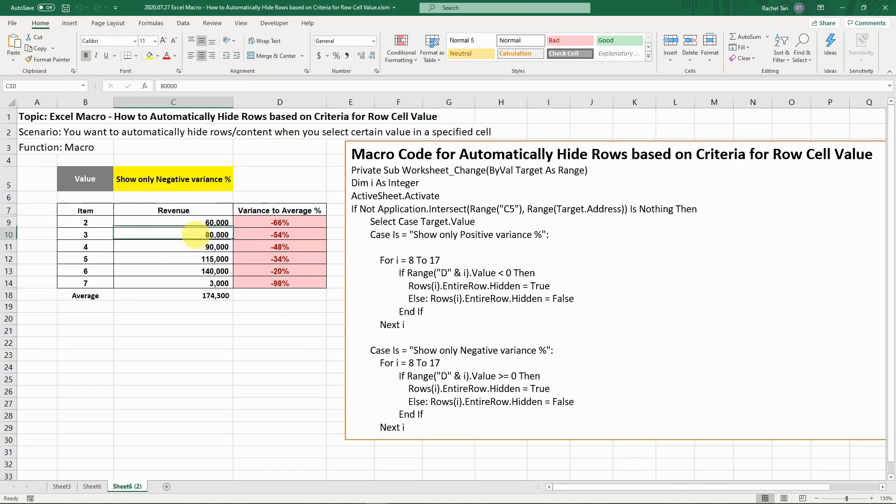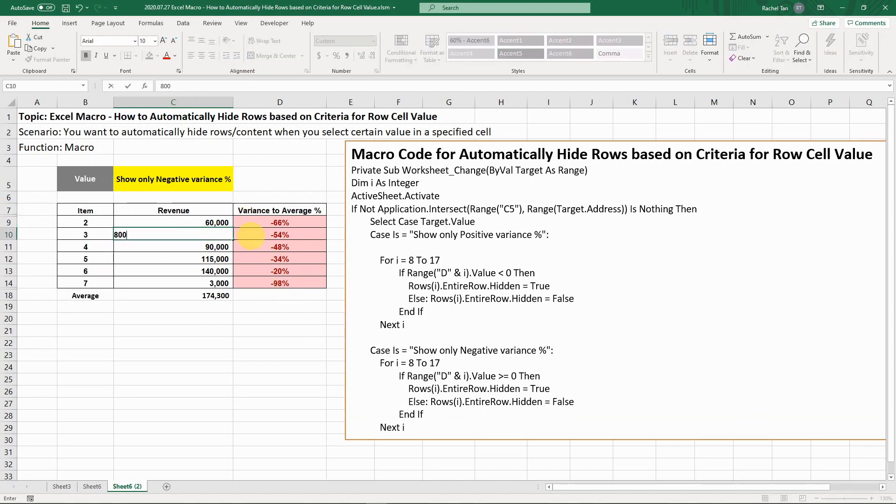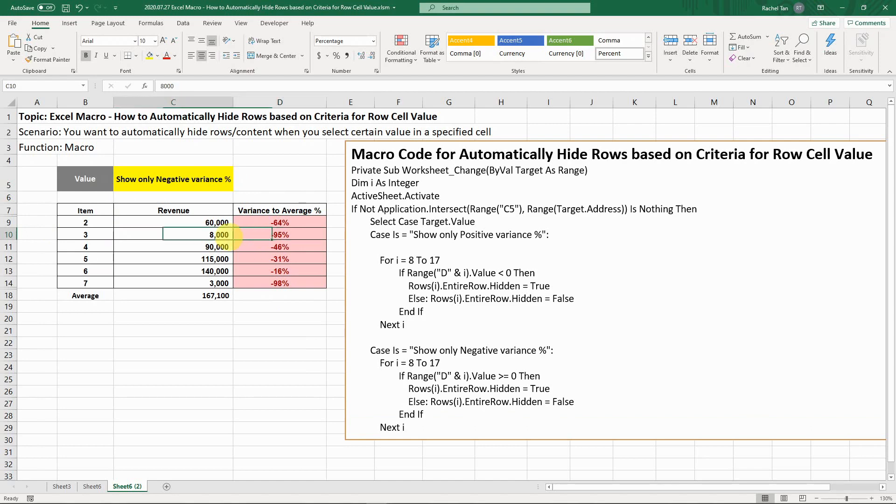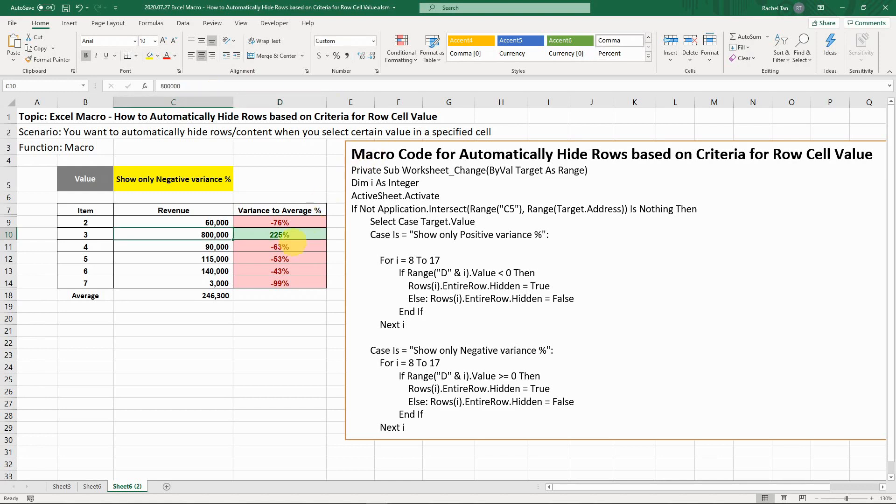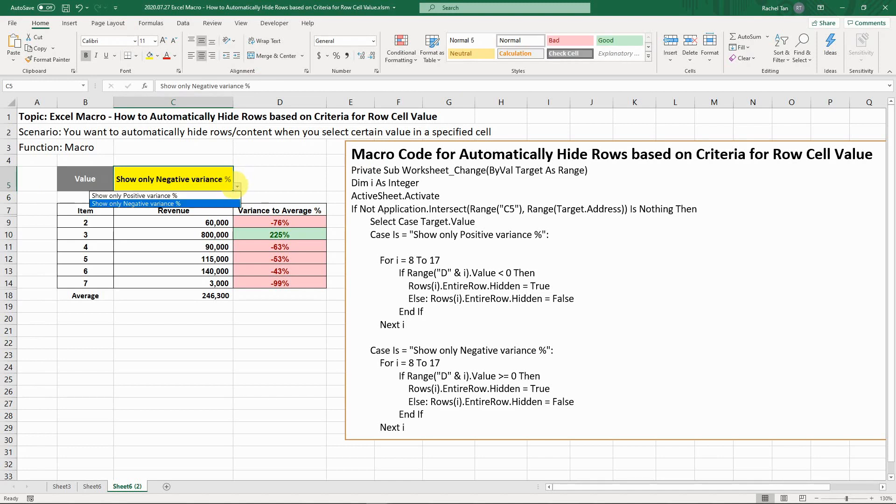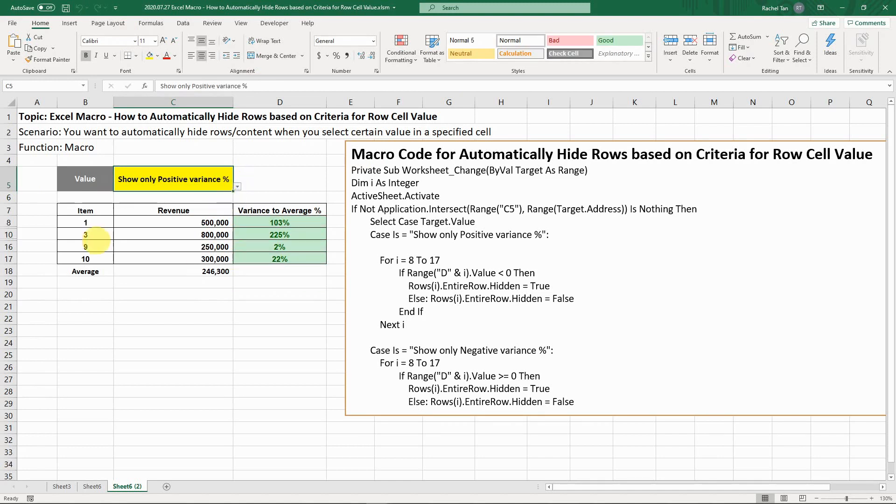Let's say if I change this to something else, to some large numbers. You can tell for item 3, it's positive now. If I go back to positive, you see item 3 is showing here.